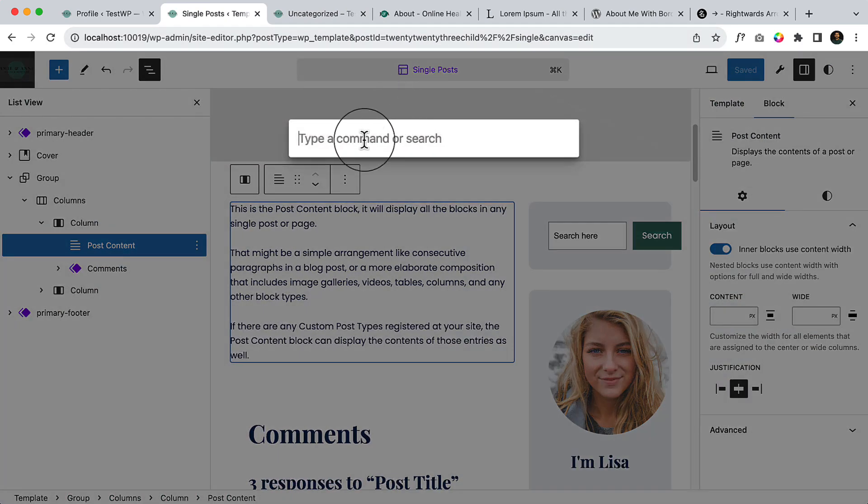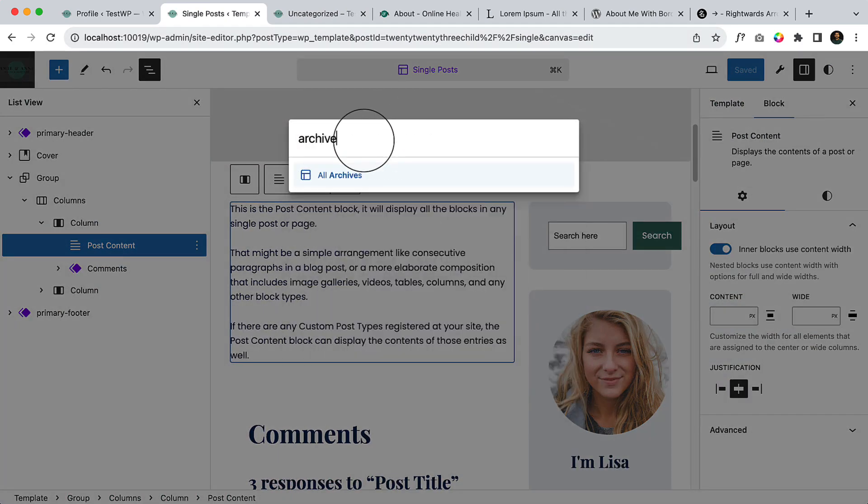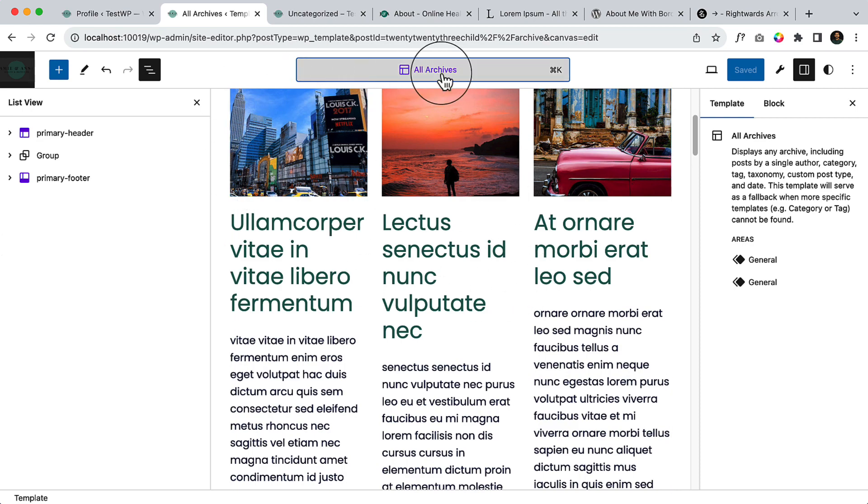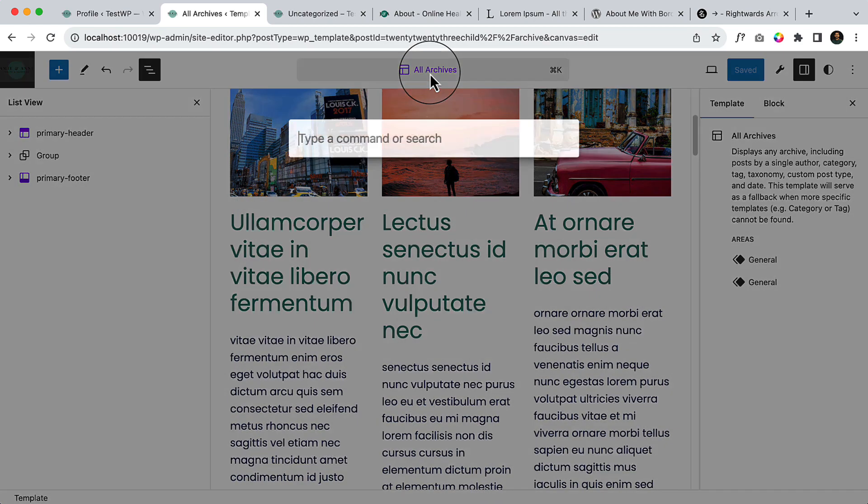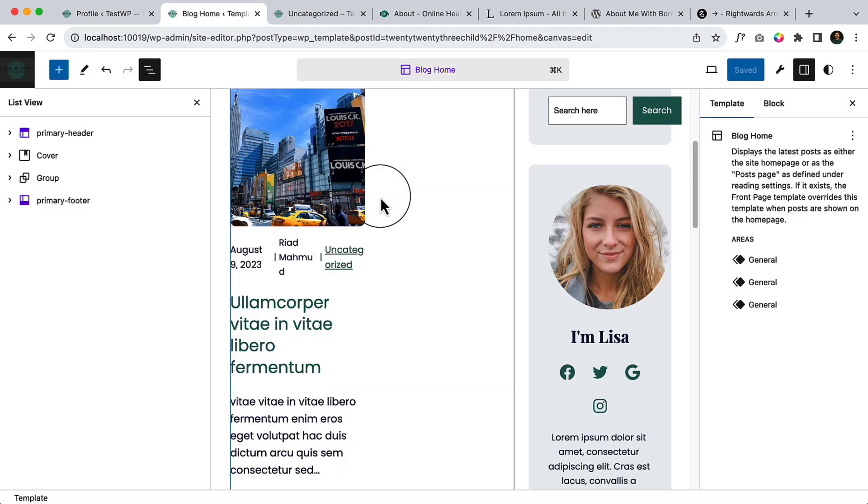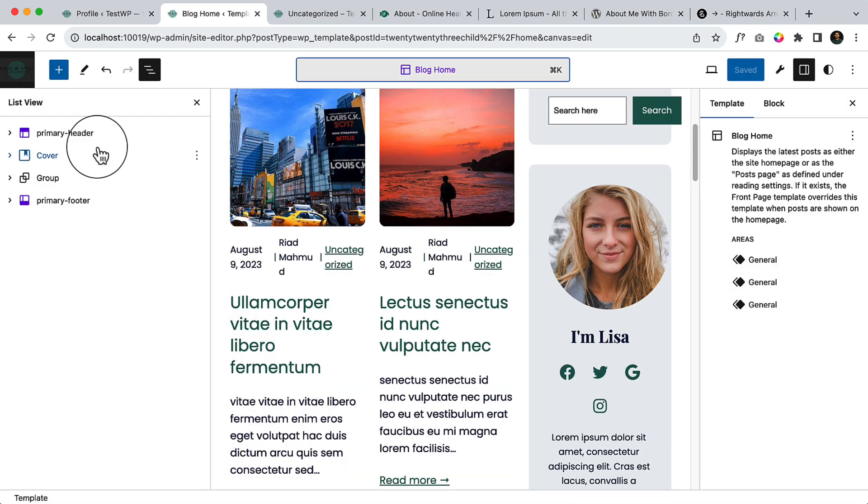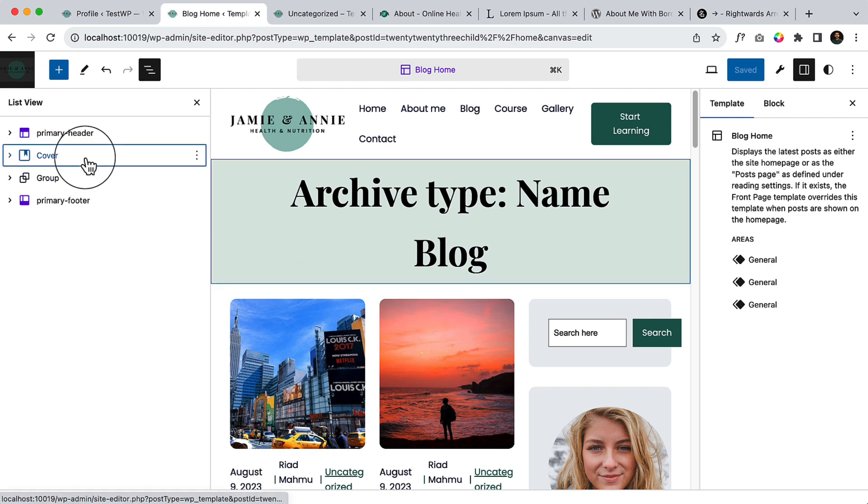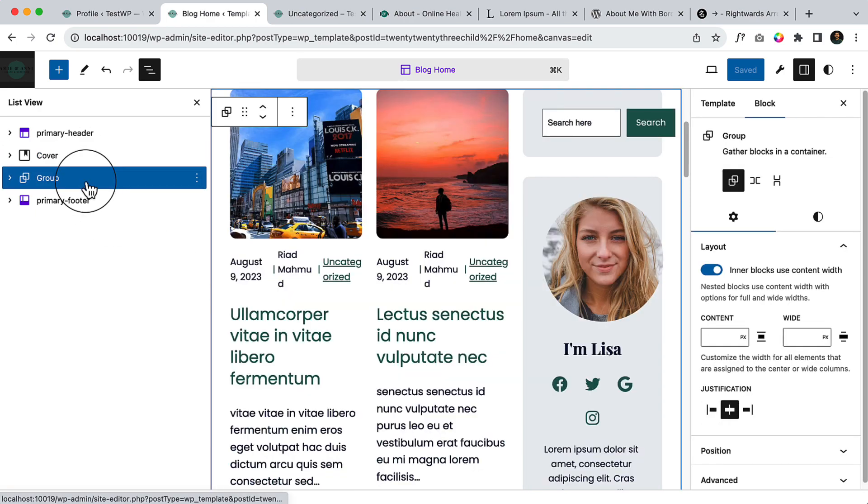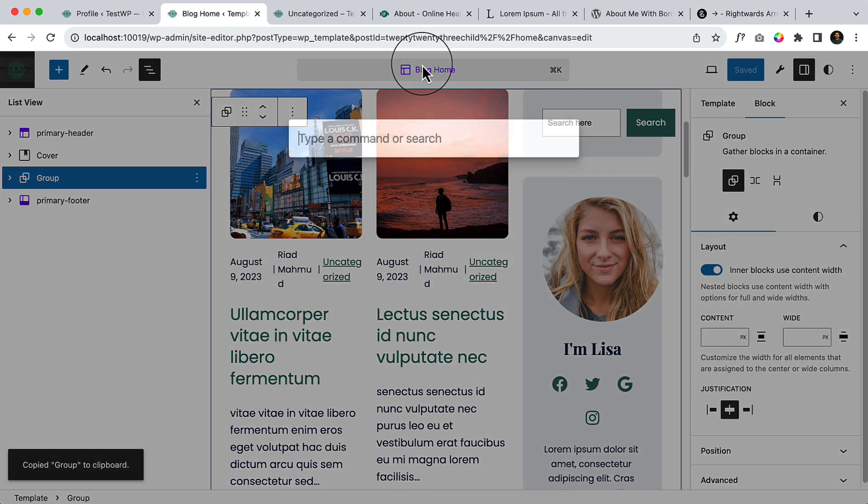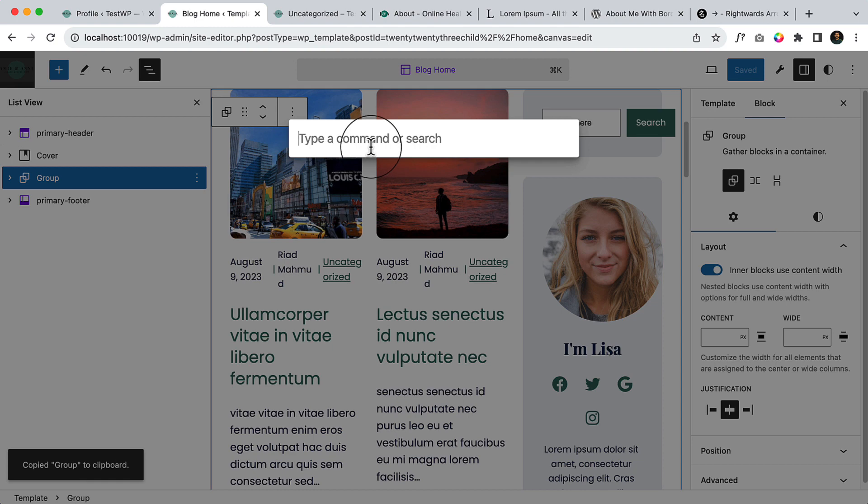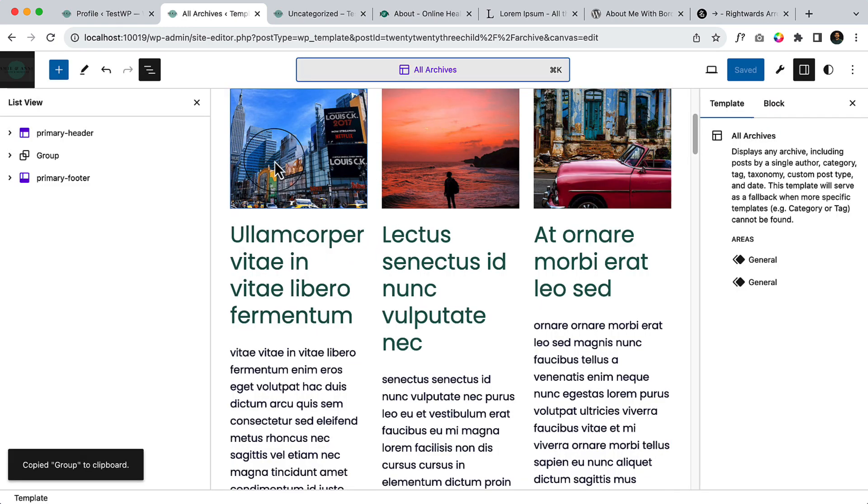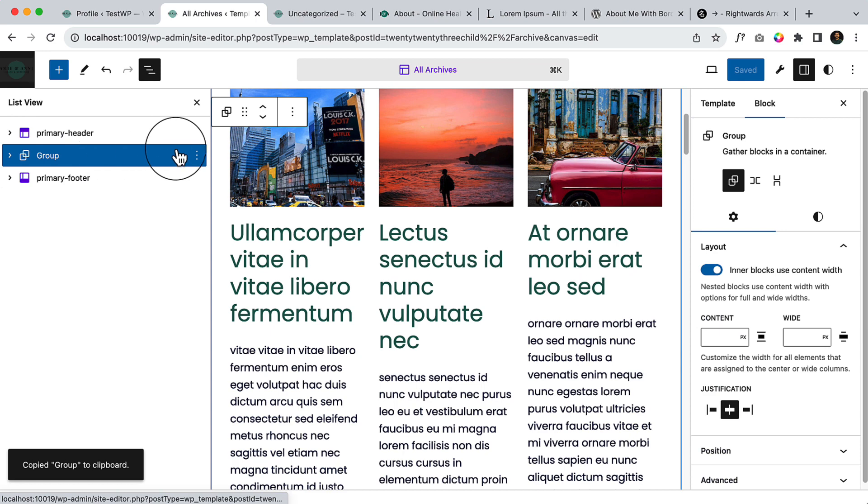Click here Archive and see All Archive. So this is the All Archive page, and what I'm going to do is just click Blog and copy this blog group, and go to Archive and paste here.